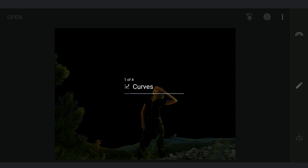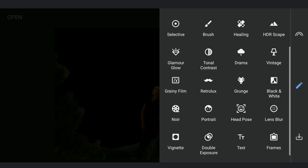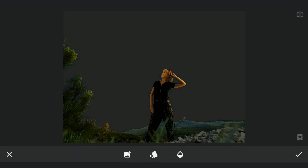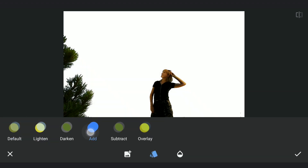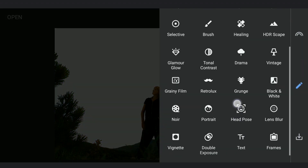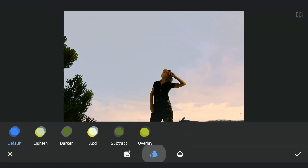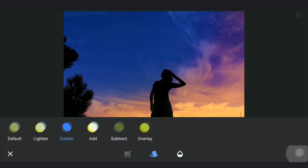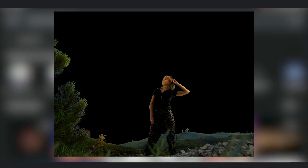I am gonna save this. Now using Double Exposure again, adding the earlier saved image of white background with black foreground, choosing the Add Blend Mode. Then adding the last saved edited image of the foreground with Add Blend Mode.